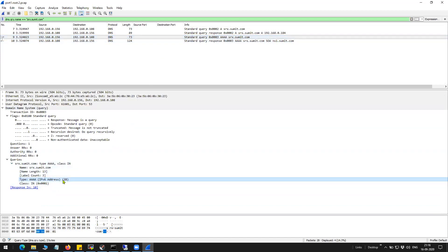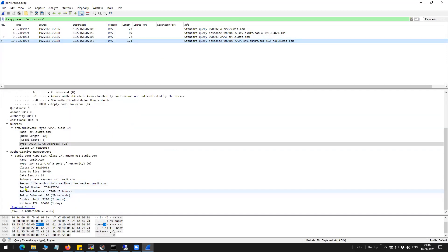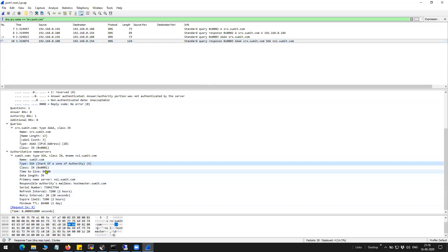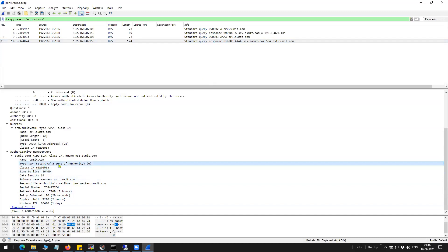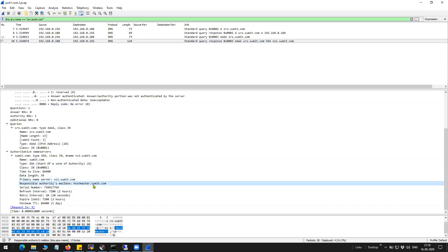And it is resolving to 192.168.0.184. It is doing IPv6 as well. This is the name server, ns1.summit.com.